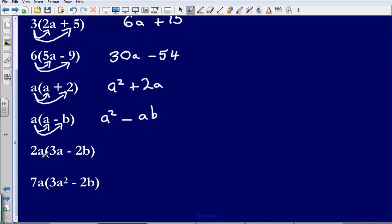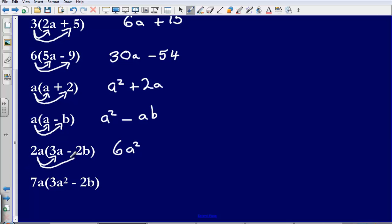Next one, I have got 2a bracket 3a minus 2b. So slightly trickier this one. Let's multiply the numbers first: 2 multiplied by 3 gives me 6. Then a multiplied by a gives me a squared. So I also need to multiply 2a by negative 2b. Do the numbers first: 2 multiplied by 2, that is going to give me 4. Then a multiplied by b, that is going to give me ab.